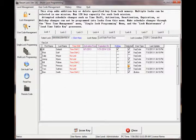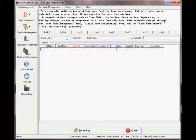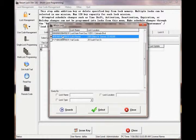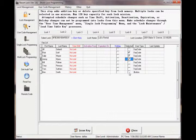Ensure all users you wish to have access to this lock are selected. Once completed with the first lock, move on to the next tab. Select the next lock and choose which users should have access to this lock.